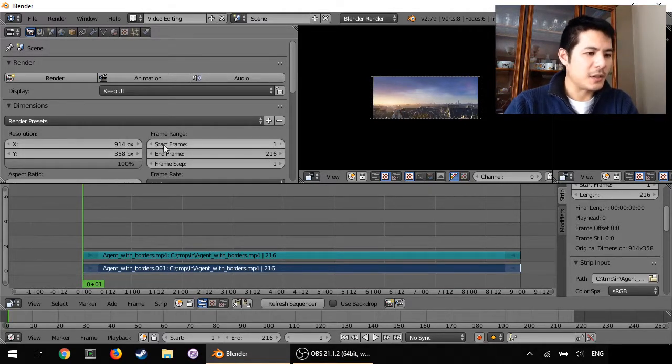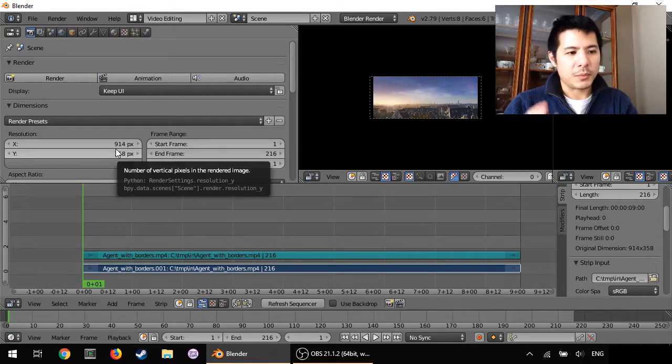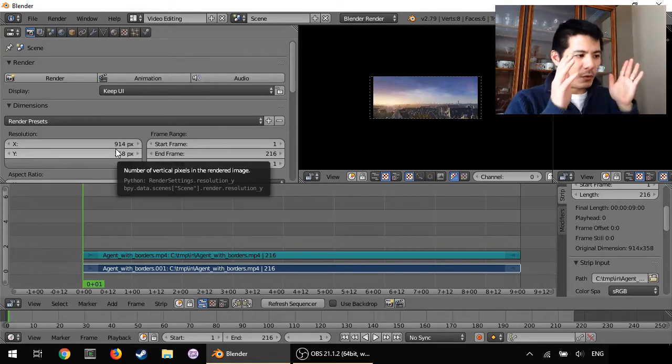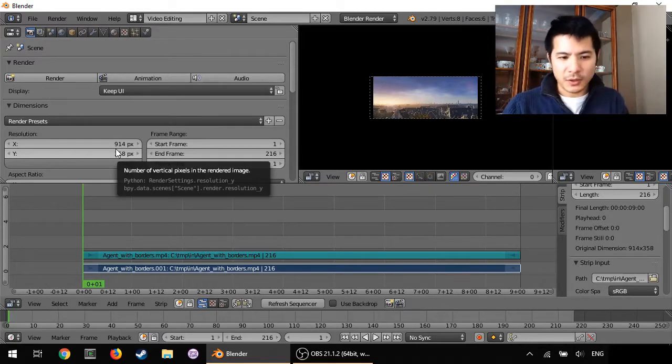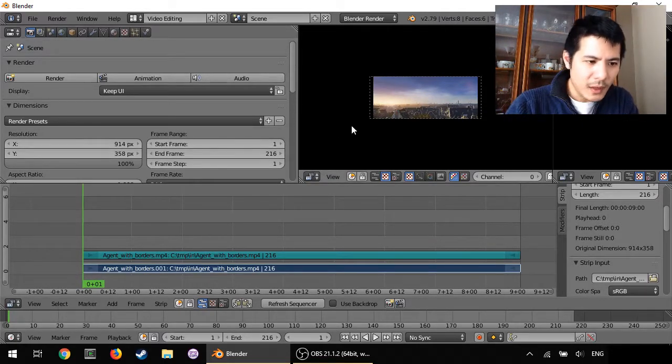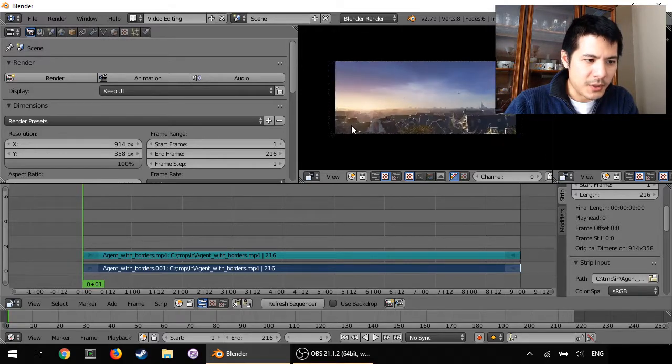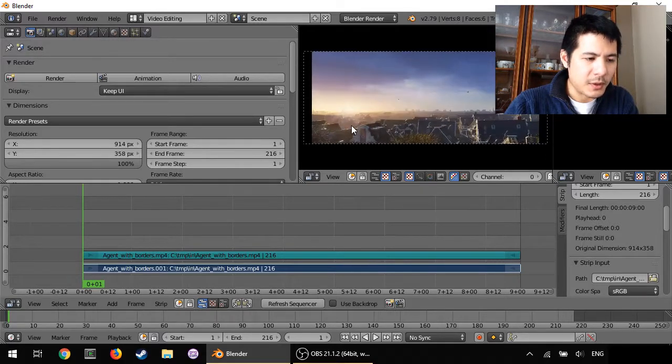So now we have our scene set up correctly with the resolution matching our source video. Let me zoom this in a bit so you can still see the bars.